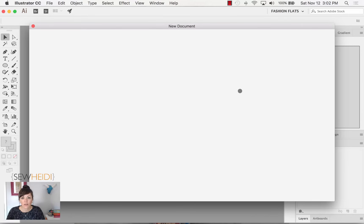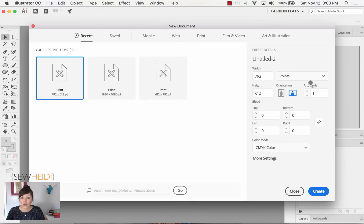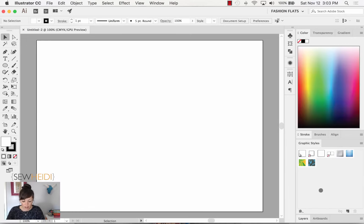Once that loads, there are all these settings you can play with, but we're not going to. We're just going to create a new document — this is one of the big interfaces that looks different in earlier versions. I'll choose Create. And what we have is what's called our artboard. Within Illustrator, the artboard is the workspace that we design on.